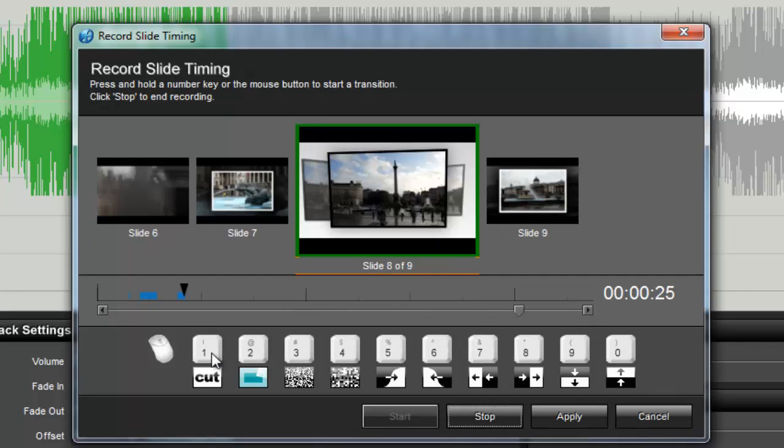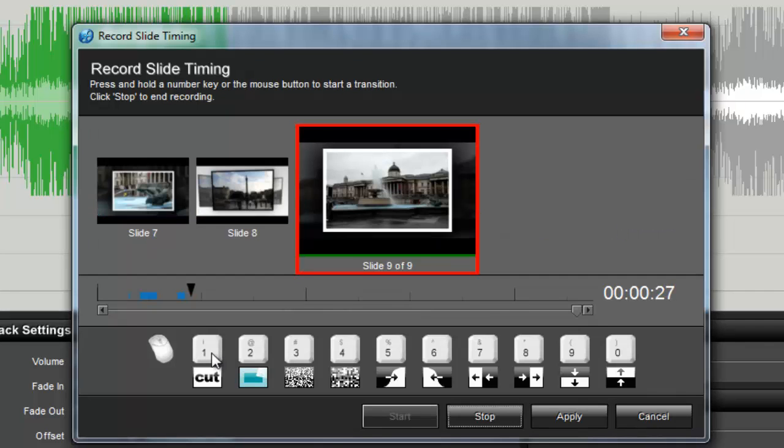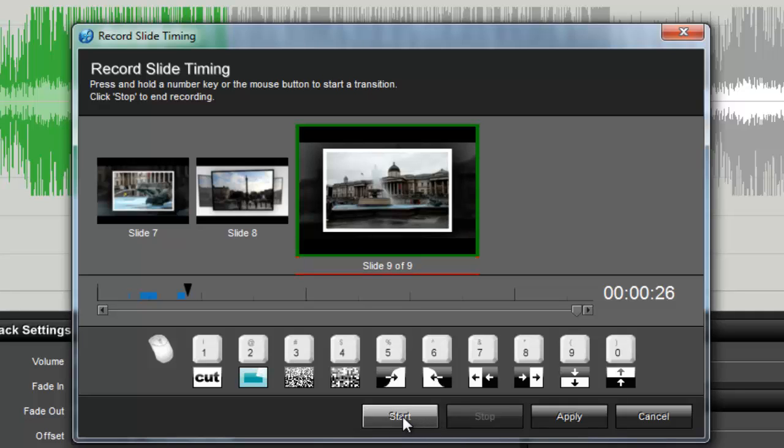Once you're done, either at the end of the soundtrack or the show, click on Stop. If you want to give it another shot, just click on Start again.